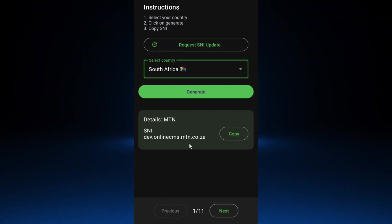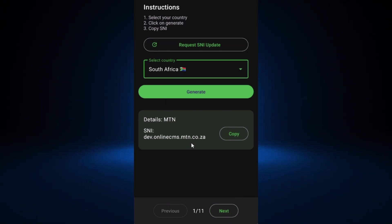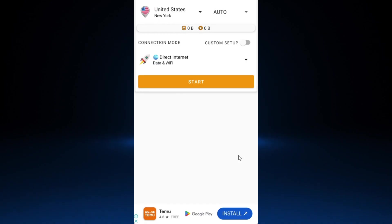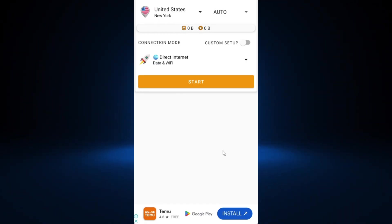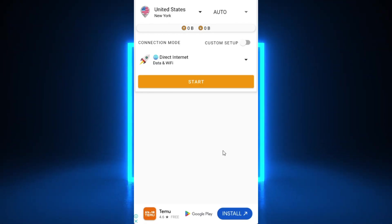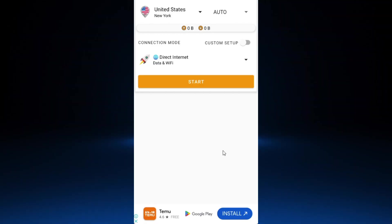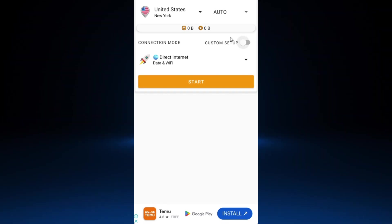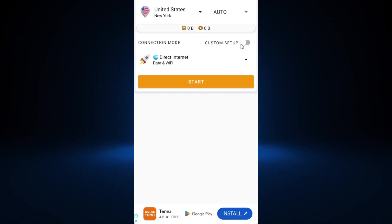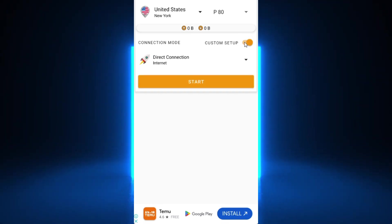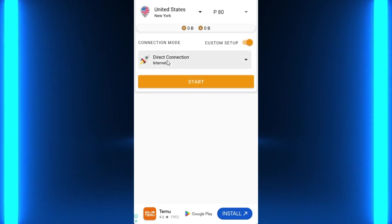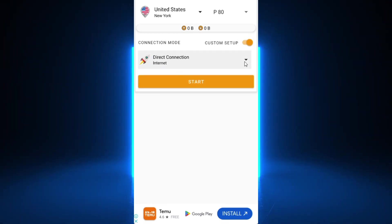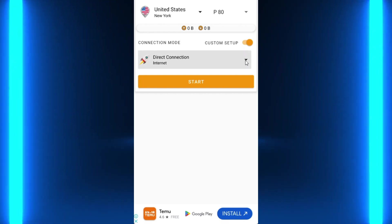Now open hEthernel. After opening a channel, first enable custom setup, then under direct connection click the arrow.